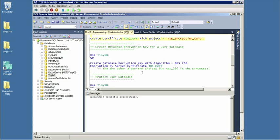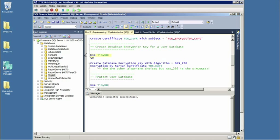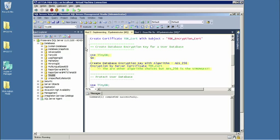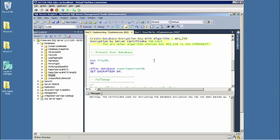So notice I named the certificate and then I also give a subject for the certificate. Under the covers, the appropriate public-private key pair, all that's made. I don't have to worry about that part. And now, let's take a look at a particular database and apply TDE to it. So first, I'm going to go ahead and get pointed to the appropriate database. Nothing real fancy there. And then finally, create database encryption key with an encryption key algorithm. The choice here is AES-256.